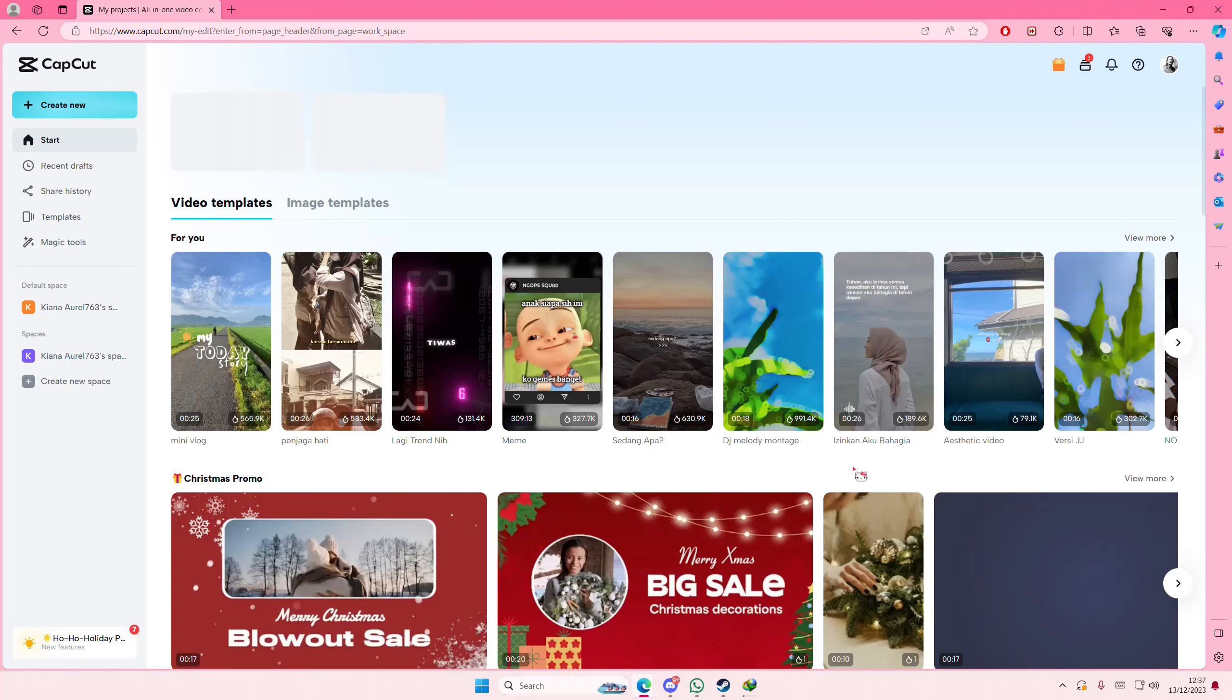Hey guys and welcome back to this channel. In this video I'll show you how you can upgrade your product photos on CapCut browser.